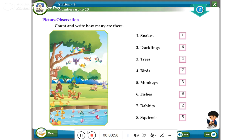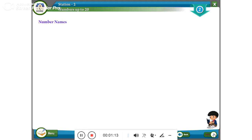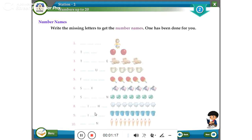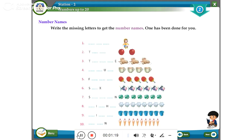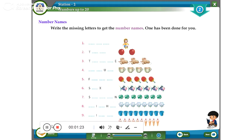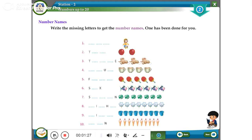Inside and outside: the sweets are inside the jar; the chocolate is outside the jar. Number names — write the missing letters to get the number names. One, four. The ball is near to the ball, but the dog is far from the ball.